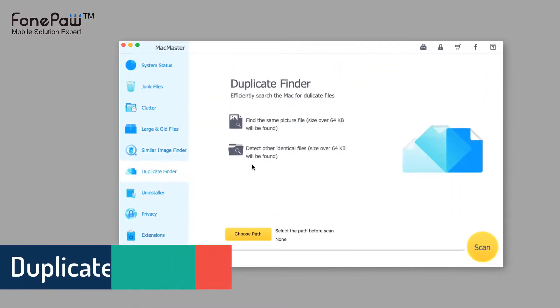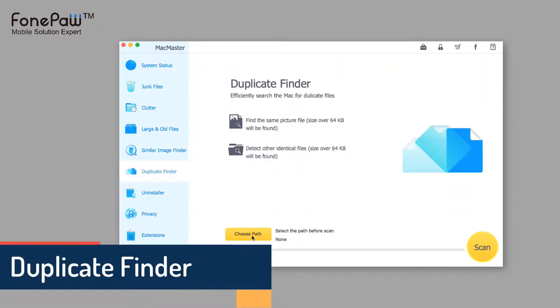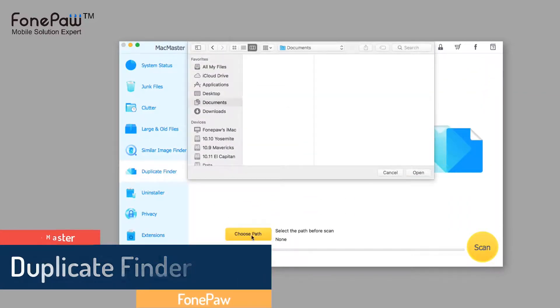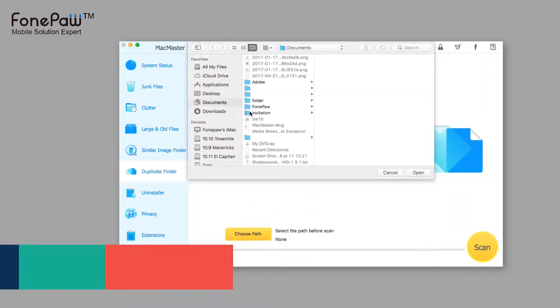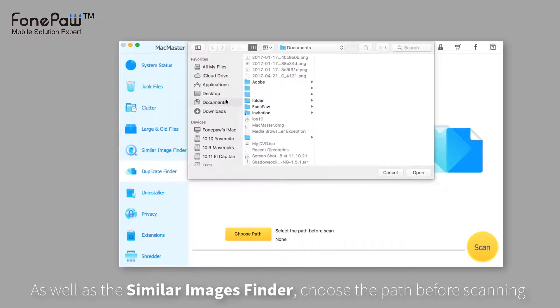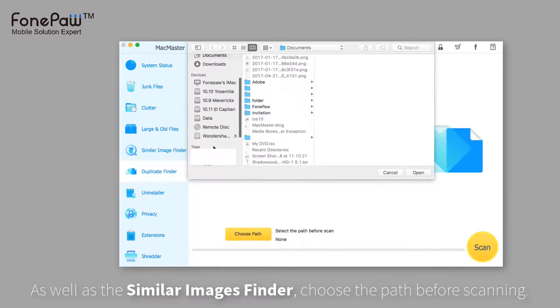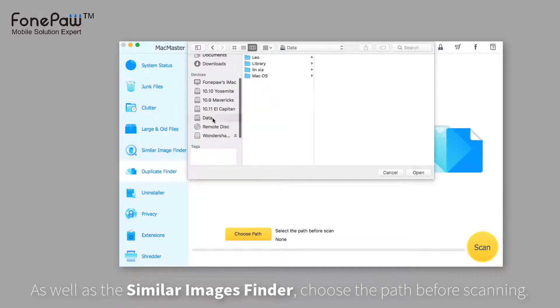Next, it's the duplicate finder, which will scan out the duplicated files, including several types of files. Choose the path as well as the similar image finder.